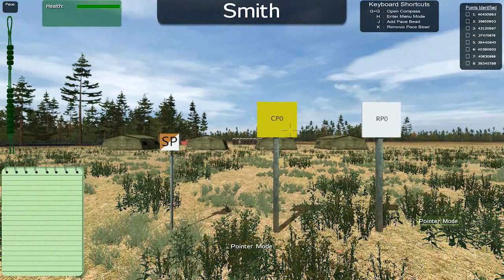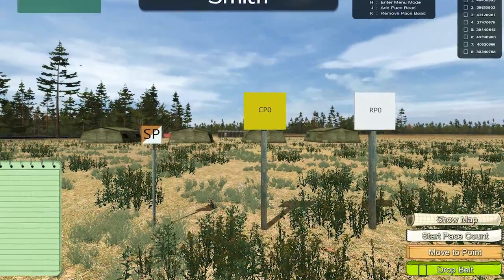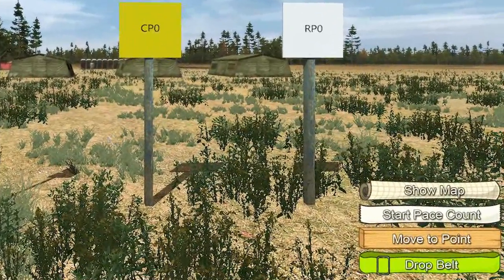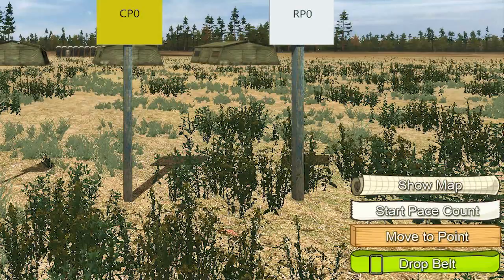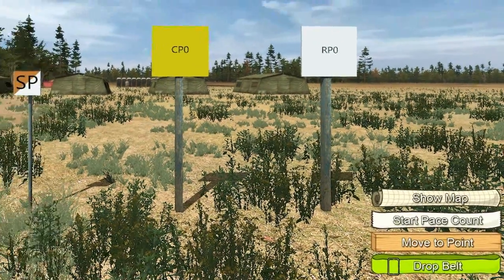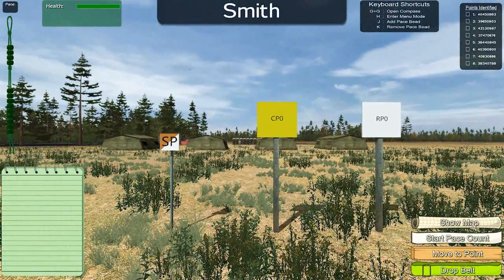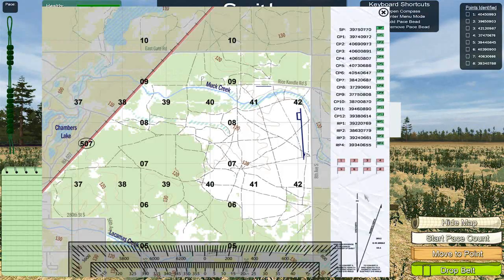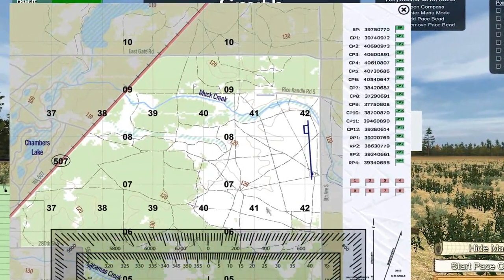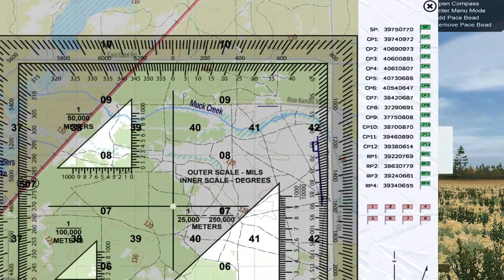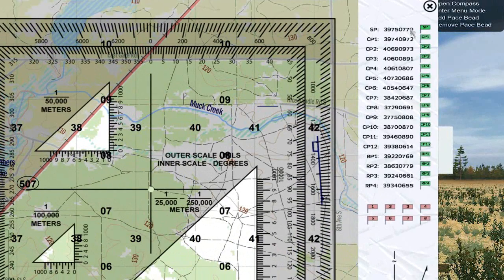Use your middle mouse scroll wheel to bring up the action menu, and then click the middle mouse button to open the Land Navigation menu. While in menu mode, you can enter information on the notepad. Click Show Map to open up the map and protractor. Map view includes a movable protractor, a list of known points with movable flags, and movable flags for each of your assigned points.